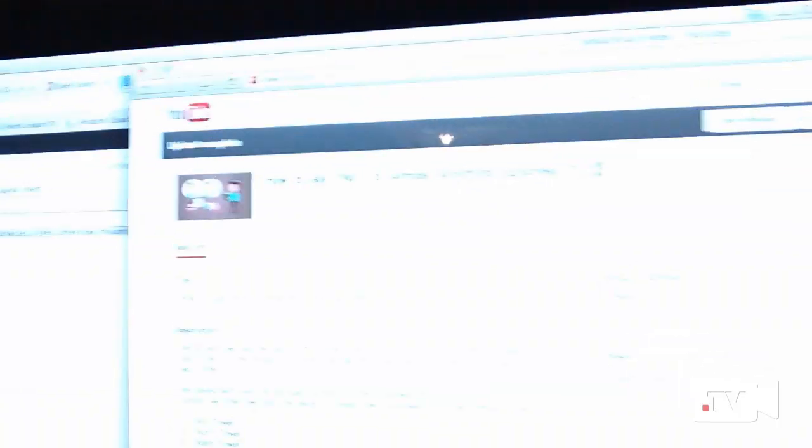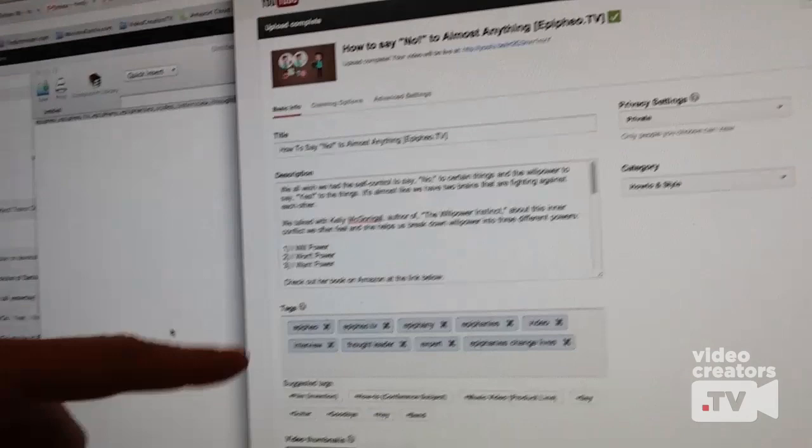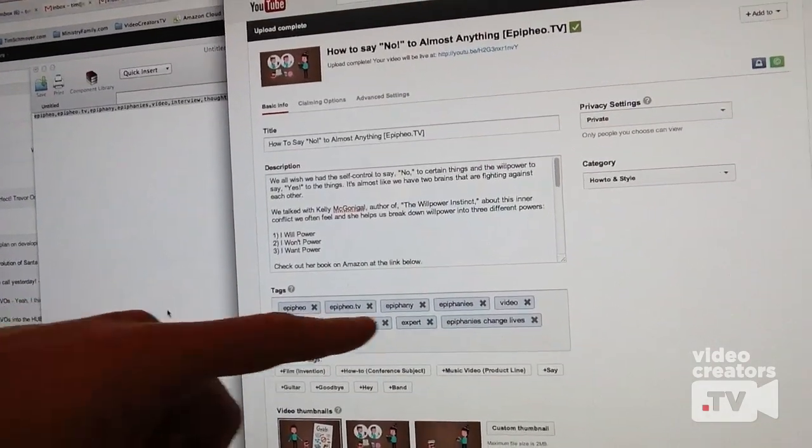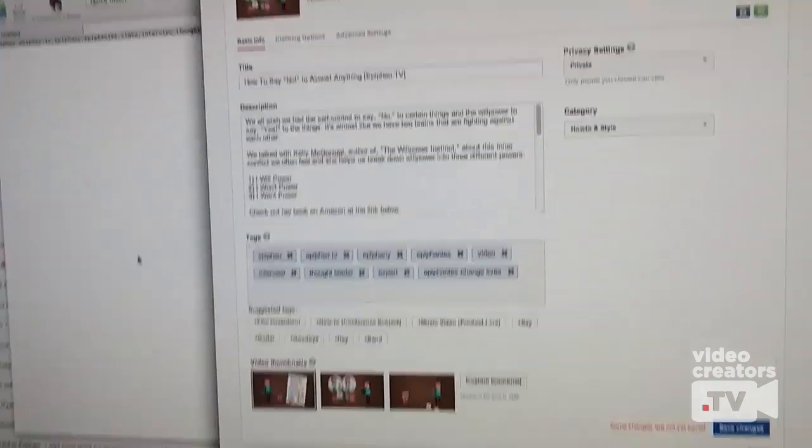When you have in your YouTube account, you can list defaults, so that whenever you upload a video to YouTube, it automatically fills in the defaults. Like for example, right here, I'm uploading a video for the company I work for, Epiphio, a video we just finished called 'How to Say No to Almost Anything,' and it fills in some of these tags that I wanted to fill in automatically.